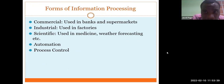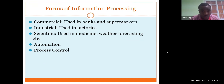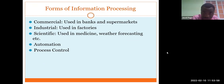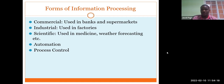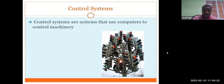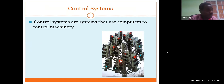Forms of information processing include: commercial use in banks and supermarkets, industrial use in factories, scientific use in medicine and weather forecasting, and automation and process control. Control systems are systems that use computers to control machinery. A perfect example is the stoplight — a computer is what controls traffic lights. A process control system is a type of control system used in manufacturing where actions are changed depending on feedback from sensors.